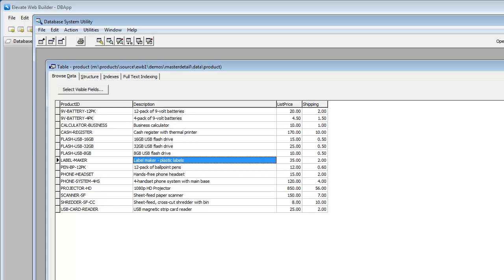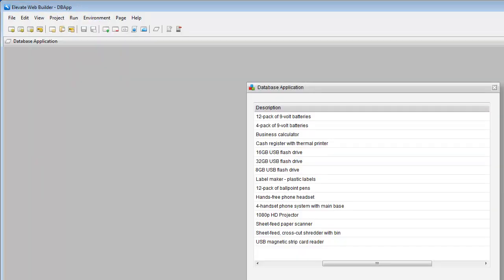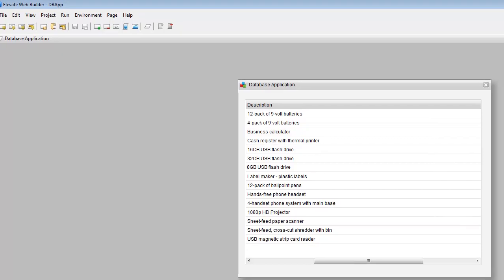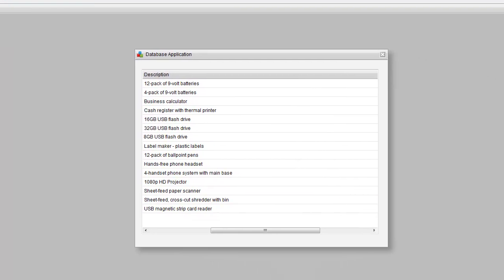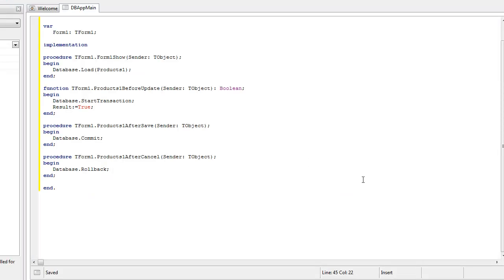That's pretty much all there is to it. It's pretty easy to do. You would probably have a little bit more complicated transaction handling in your application depending upon how many tables are involved, master detail relationships, those types of things, but the basic architecture is still the same no matter what. If you have any questions, as always, you can ask us at support@elevatesoft.com, and thank you for your time.